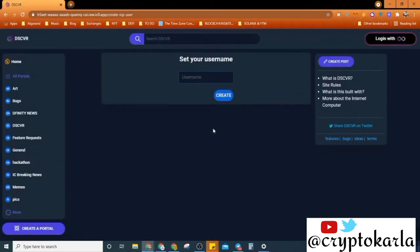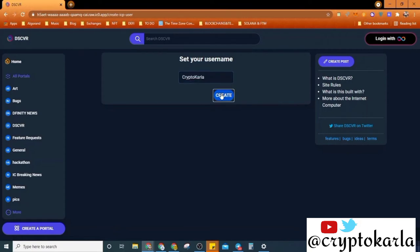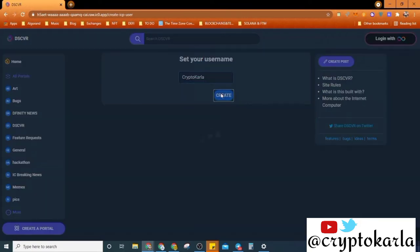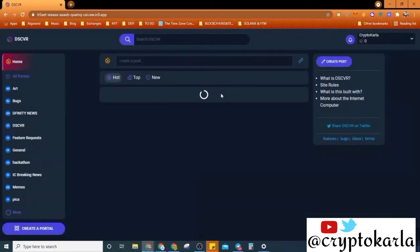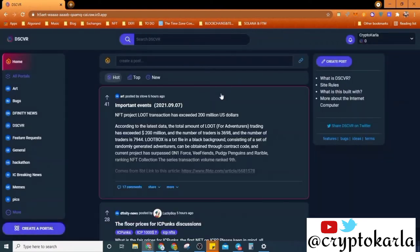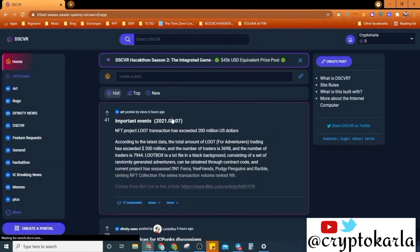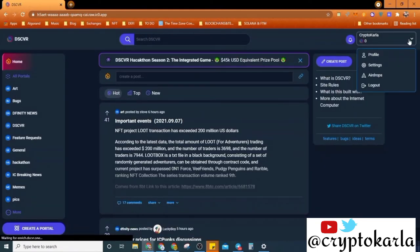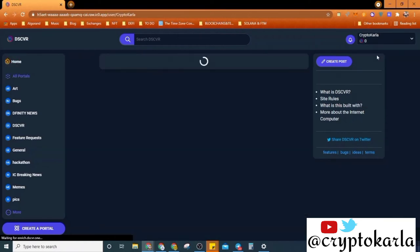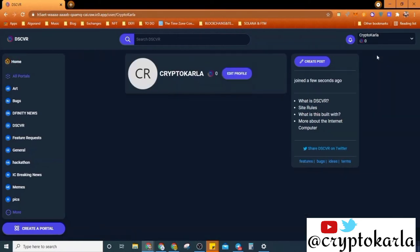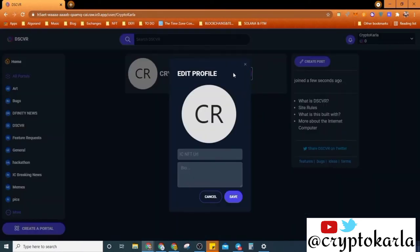So I'm going to create this link, CryptoCarla, and click on create. And I am ready to go, ready to go. Good. So here, this is me. So this is my, I think this is my profile. Yeah, I can get to edit this profile later on and I come here and I get to edit this profile.